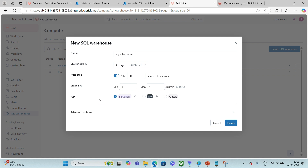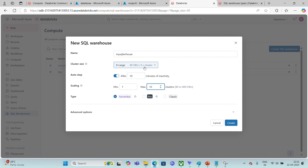Likewise, if you need to support multiple concurrent users firing queries, you should increase the number of clusters required for your workload. You can choose the auto-scaling option. By default, minimum and maximum clusters are both one, but you can change it. The moment I set min to one and max to ten, it says it may consume from 80 to 800 Databricks units per hour — that's 80 units per cluster, so ten clusters equals 800 units.